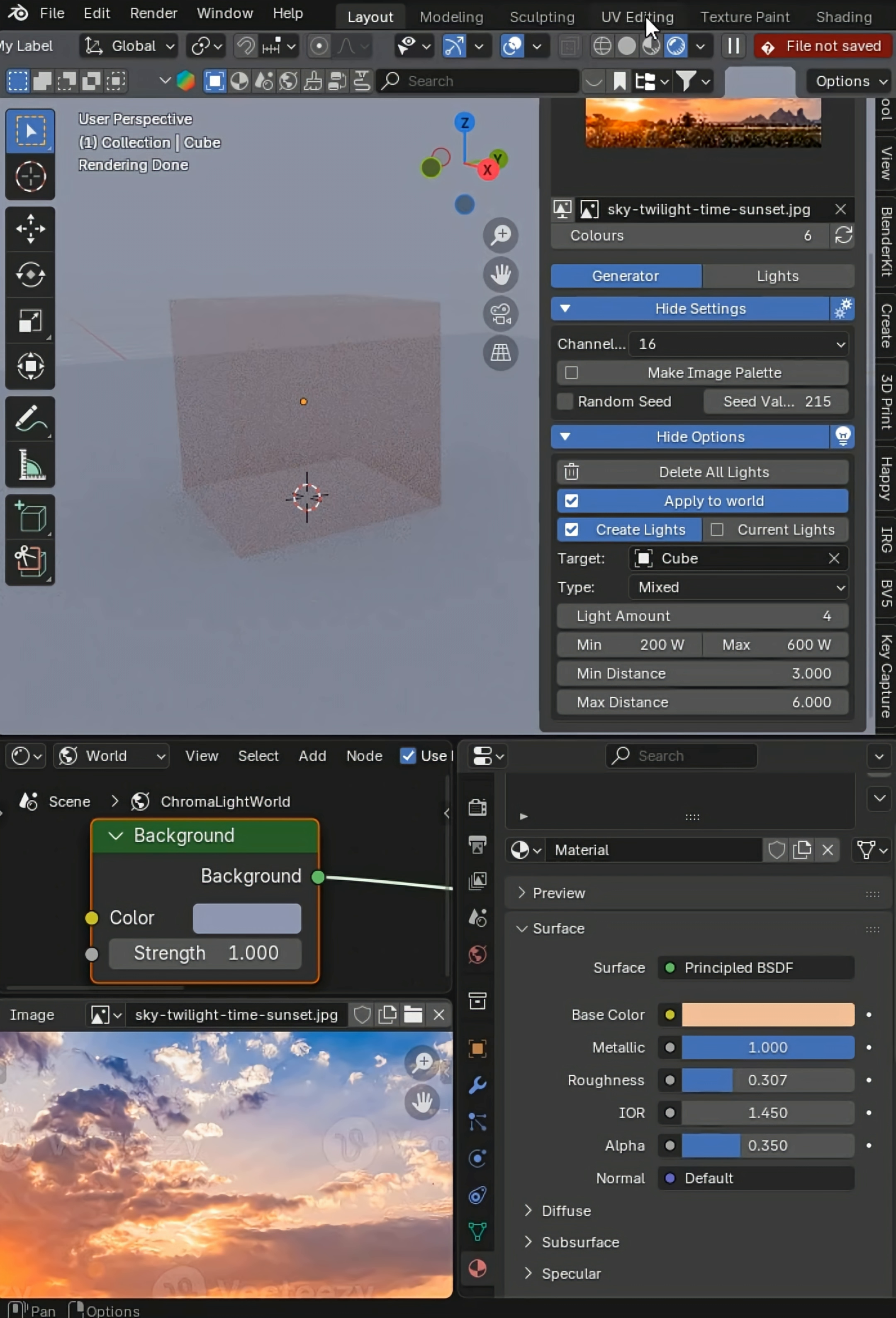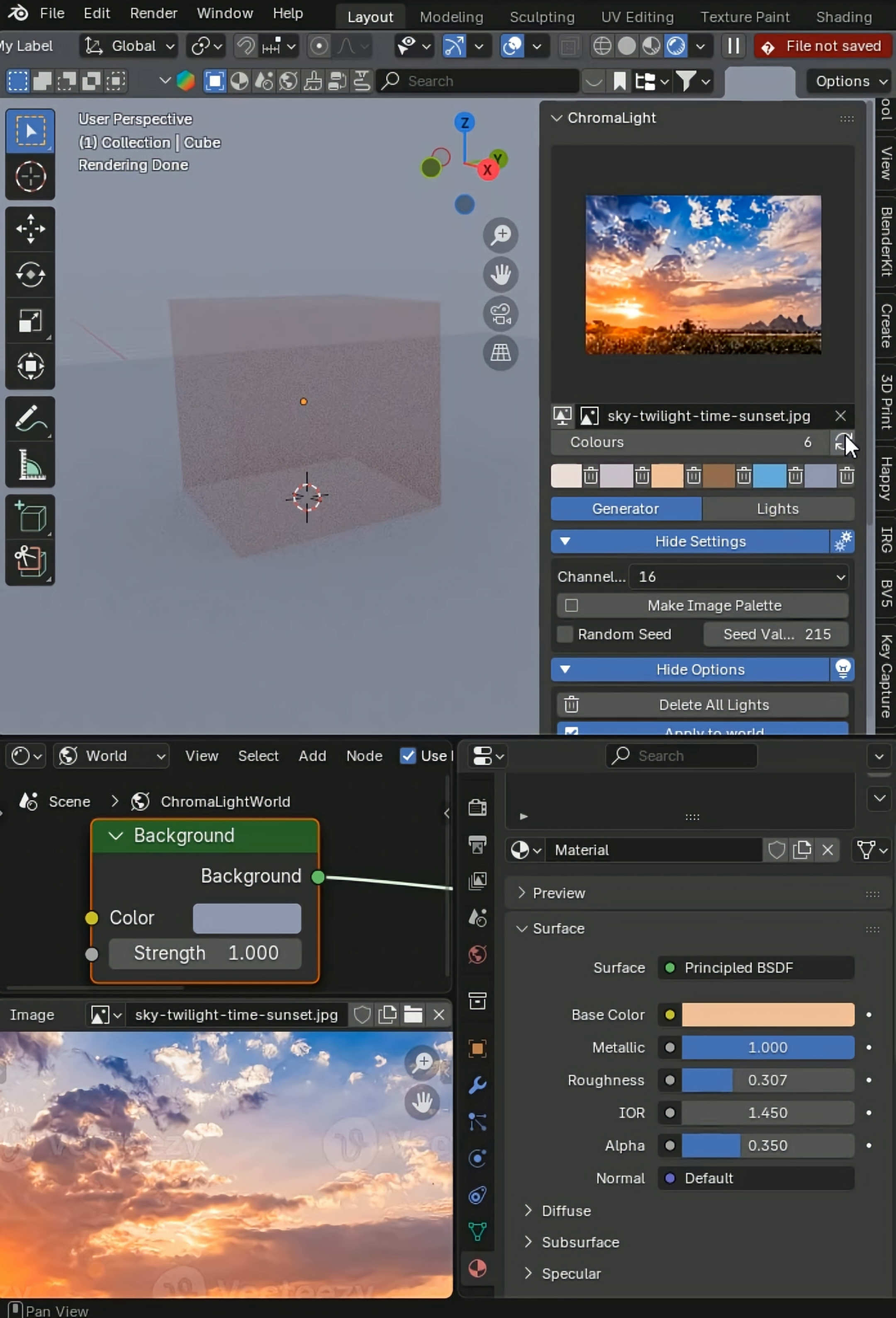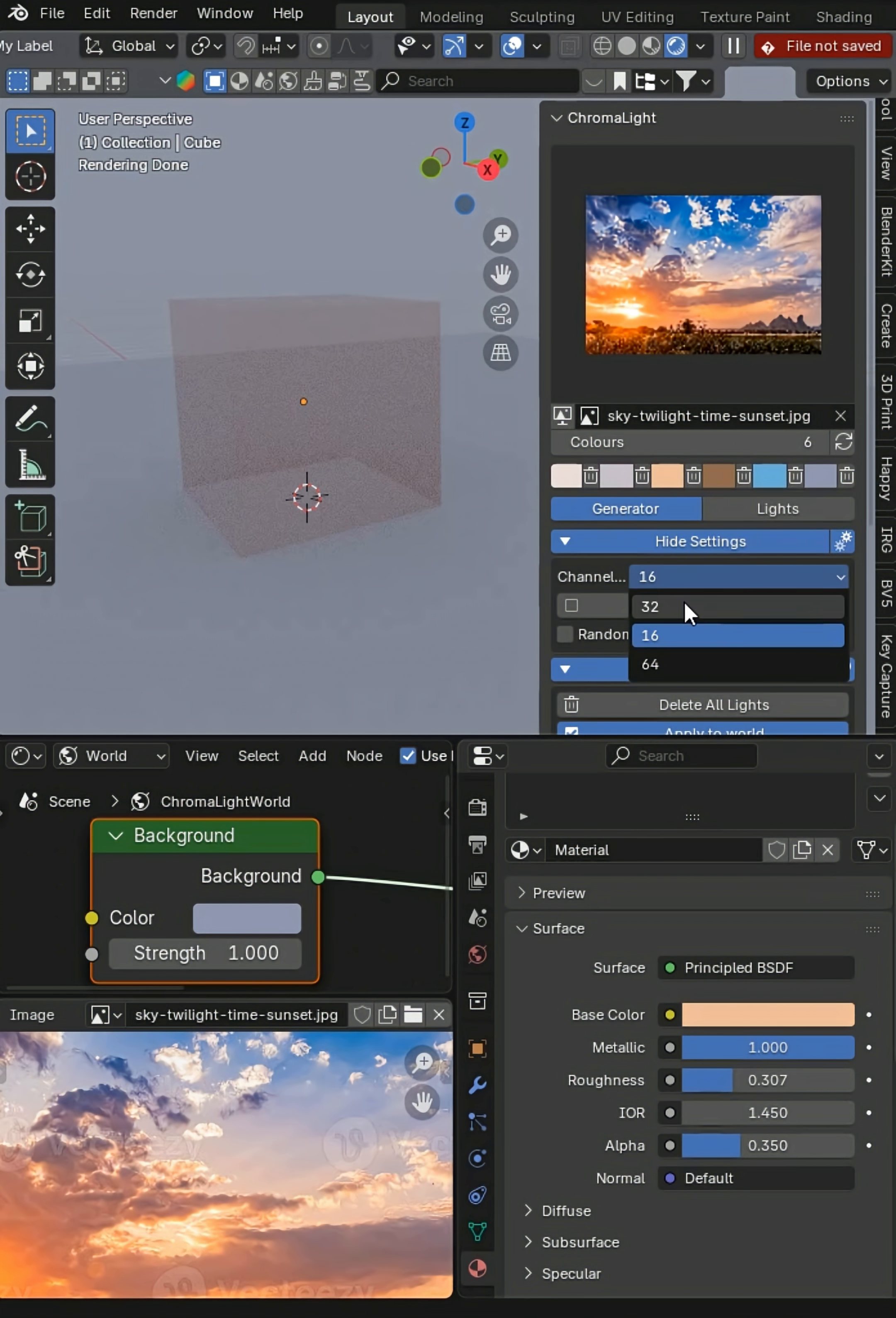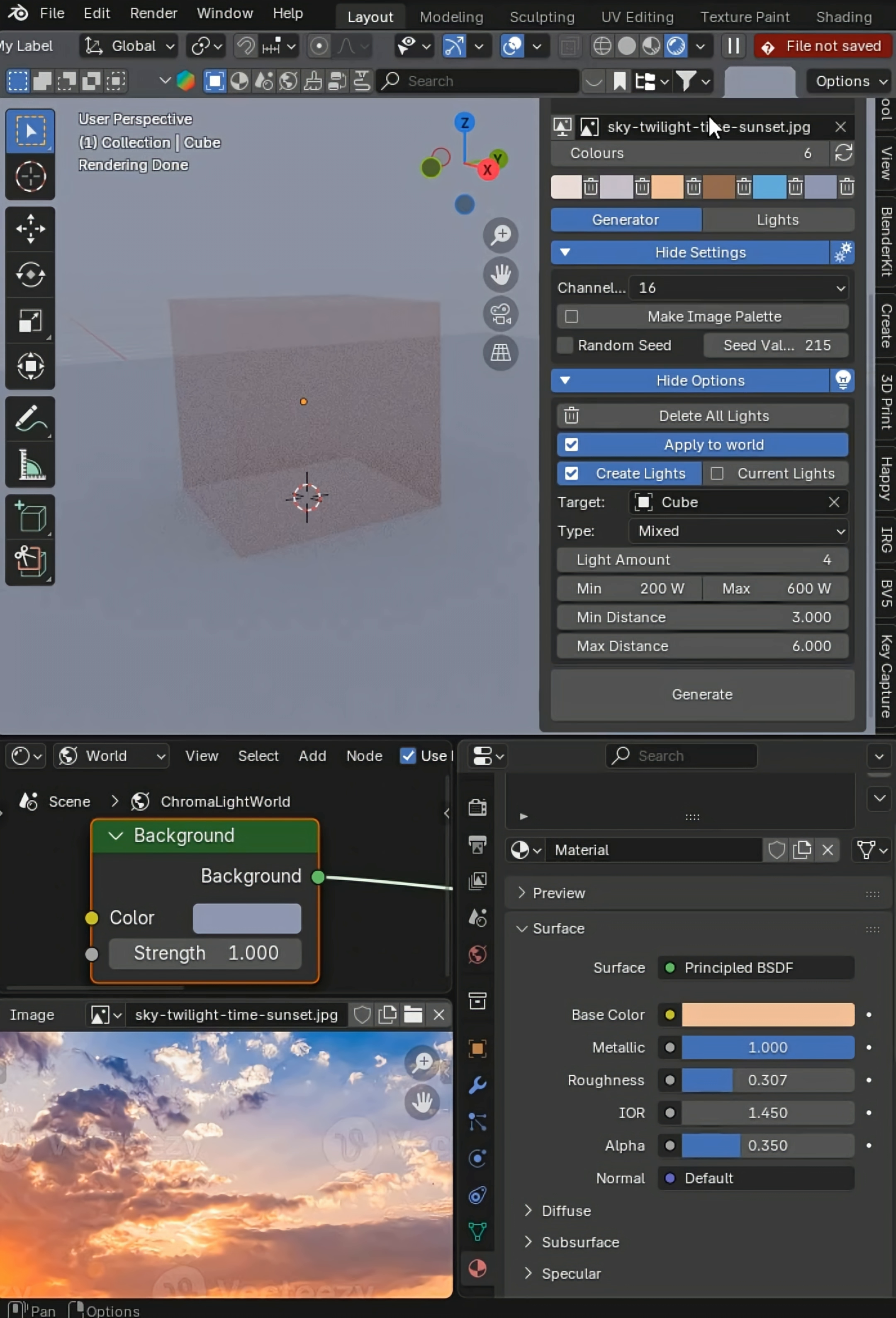Now just go ahead and click the refresh button here. I will generate my six different colors, and I'm using channel 16 which is going to be a little higher resolution. And then I go to the bottom of the add-on.